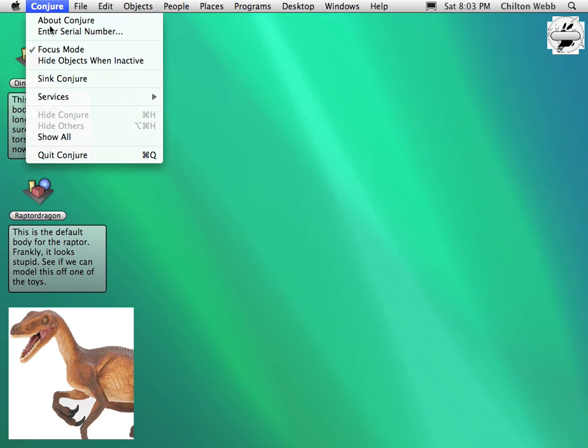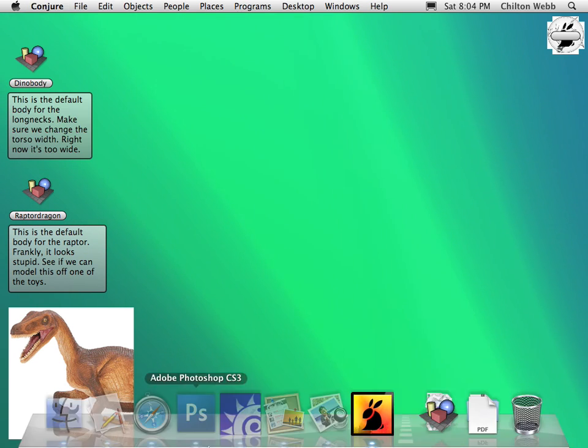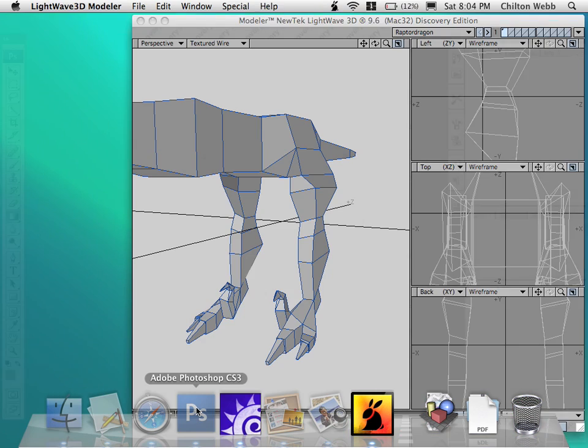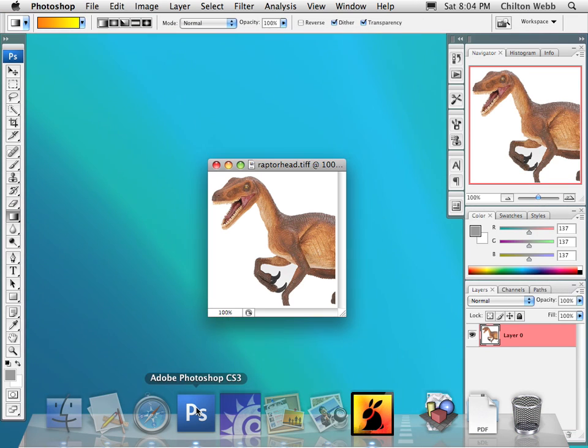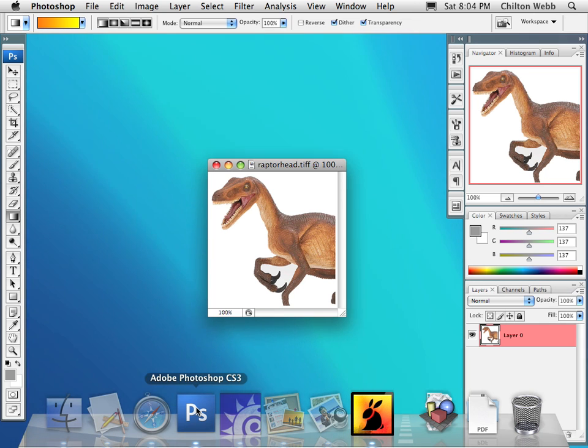The second thing is you might actually want to hide objects on your desktop when you're in another app. So you can just see your cool backdrop. So now in Photoshop, all I see is the cool backdrop, and I don't see all the stuff by Conjure desktop.